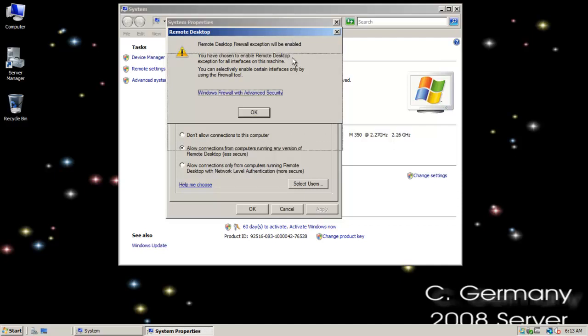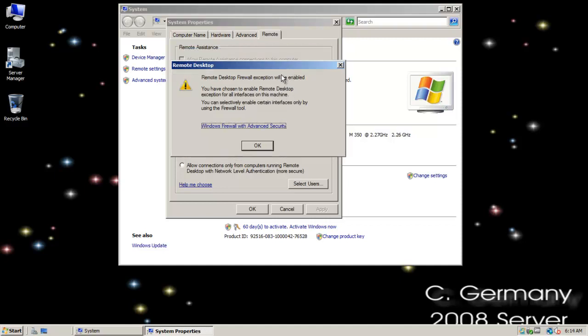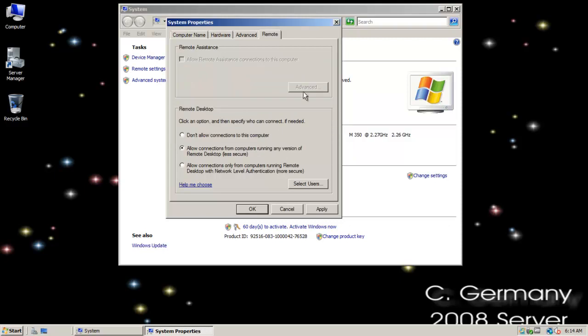Now, remember that if Windows doesn't do it for you, you're going to have to go into control panel and firewall and open up port 3389 to allow an RDP connection through. But in this case, the wizard in 2008 server is doing it for me. Remote desktop firewall exception will be enabled. I've chosen to enable remote desktop. So I'm going to click on OK.